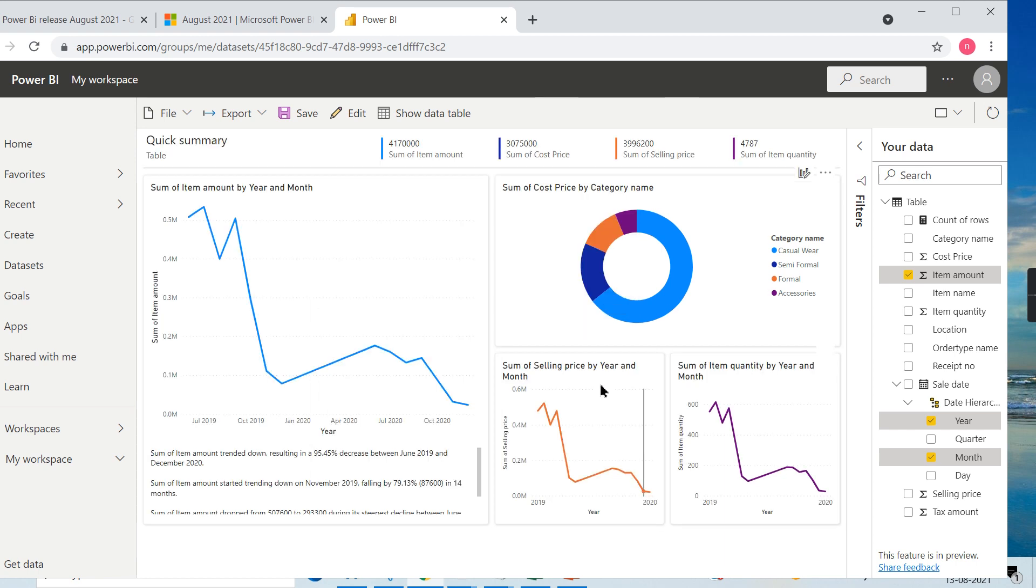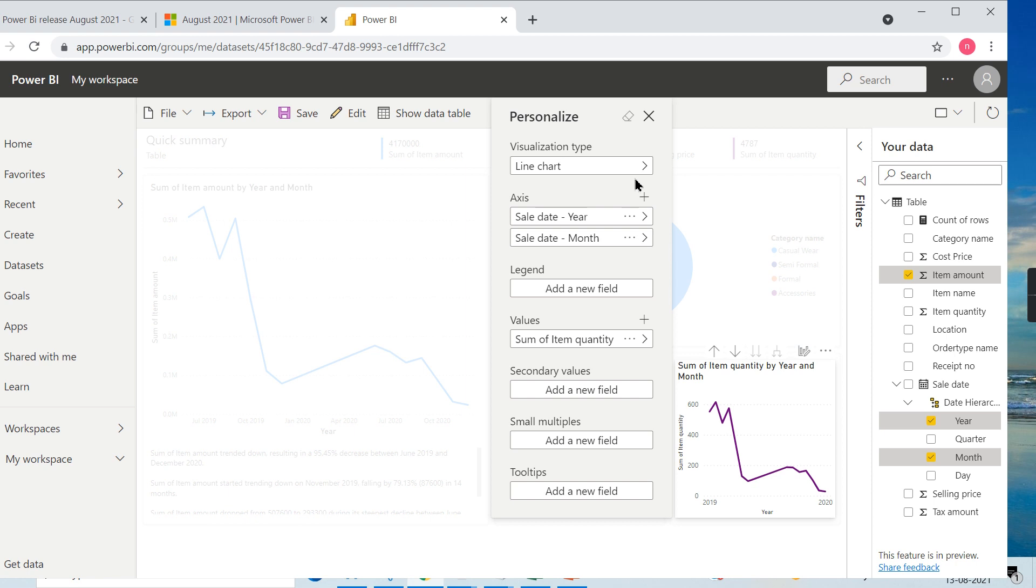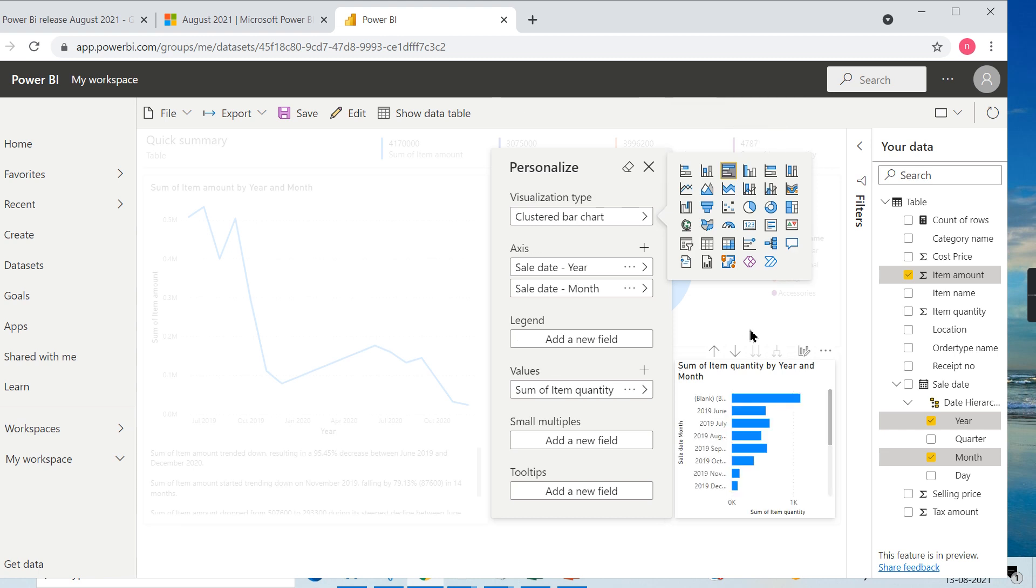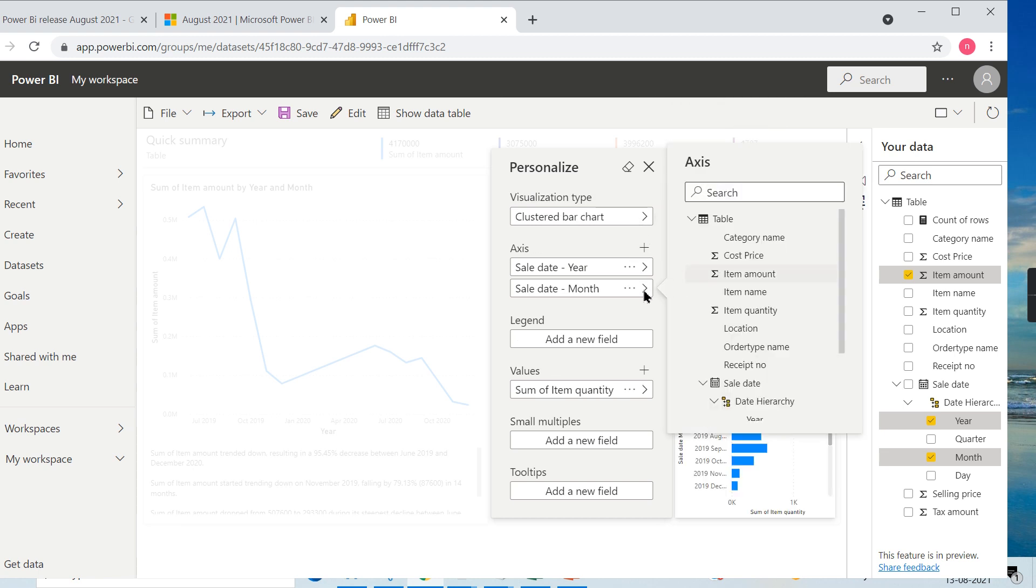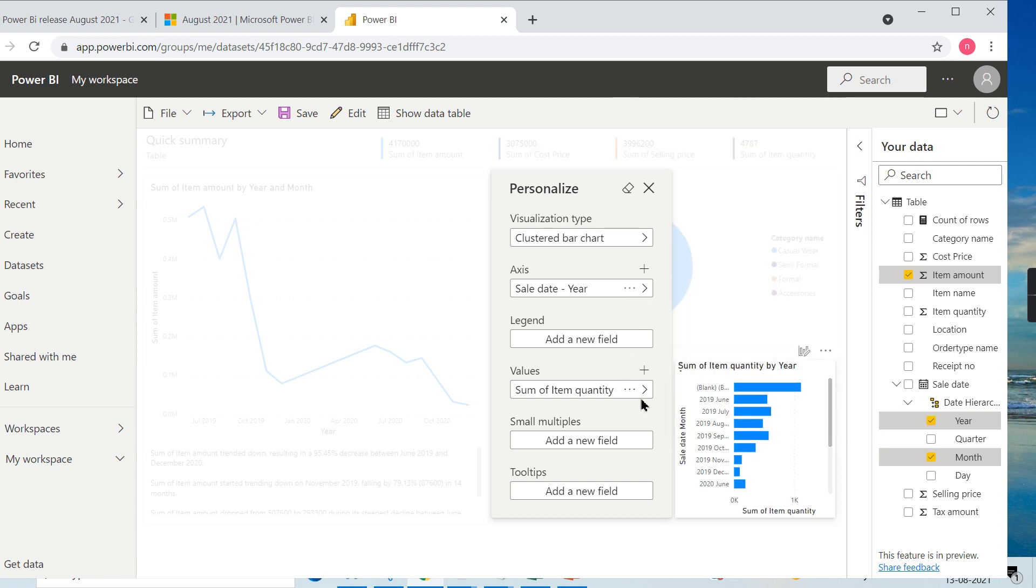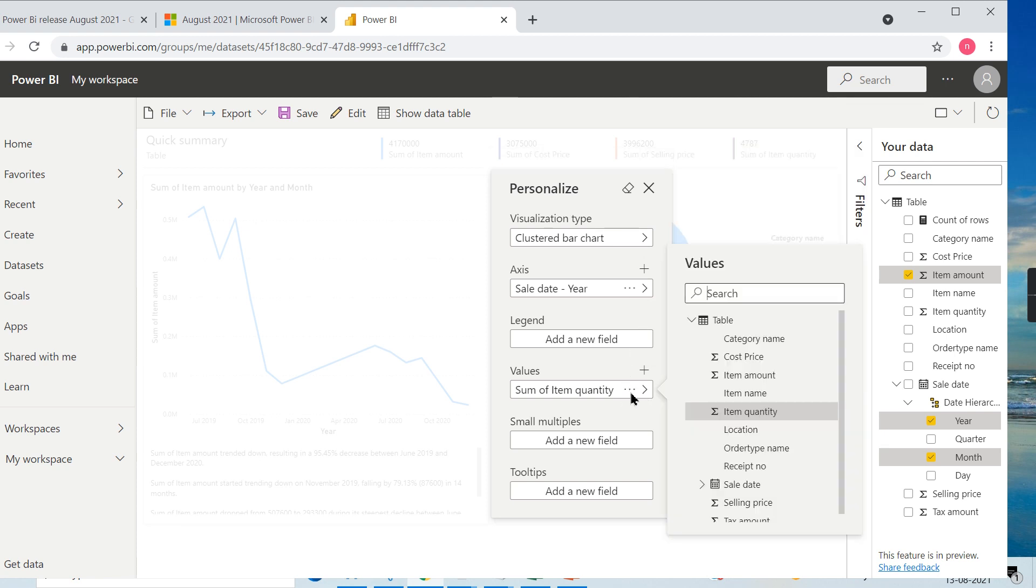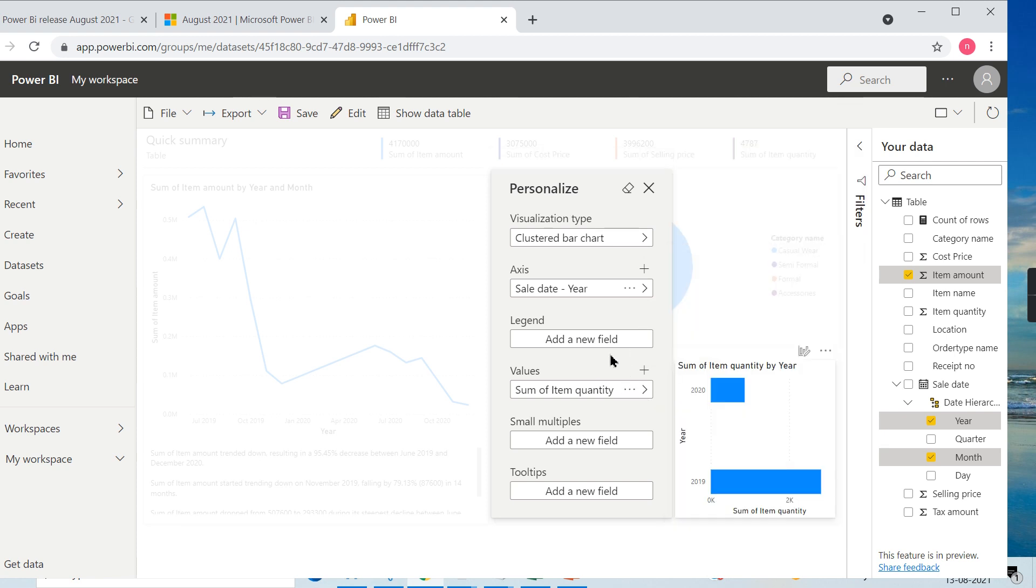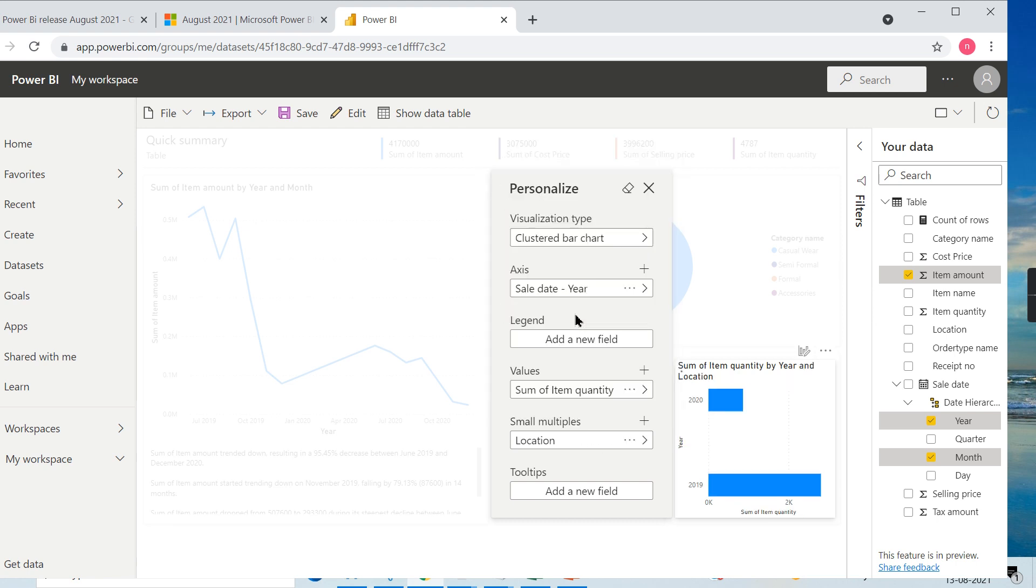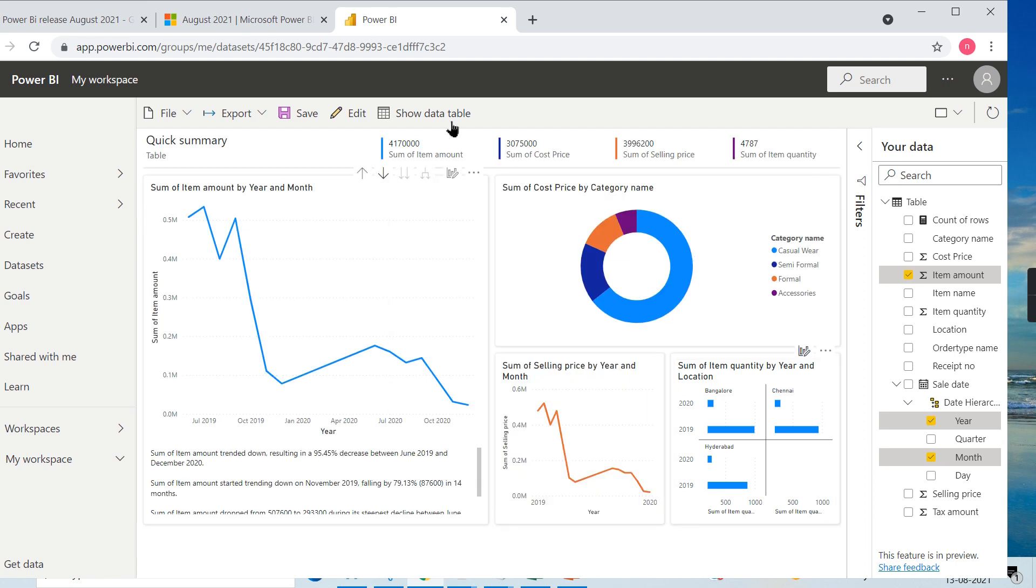This is how you can change it. Even here I will customize this again. I don't want this, I want something like a pie chart. And here I will use only by year, and I can use the small multiples, whatever the latest - location-wise small multiples.